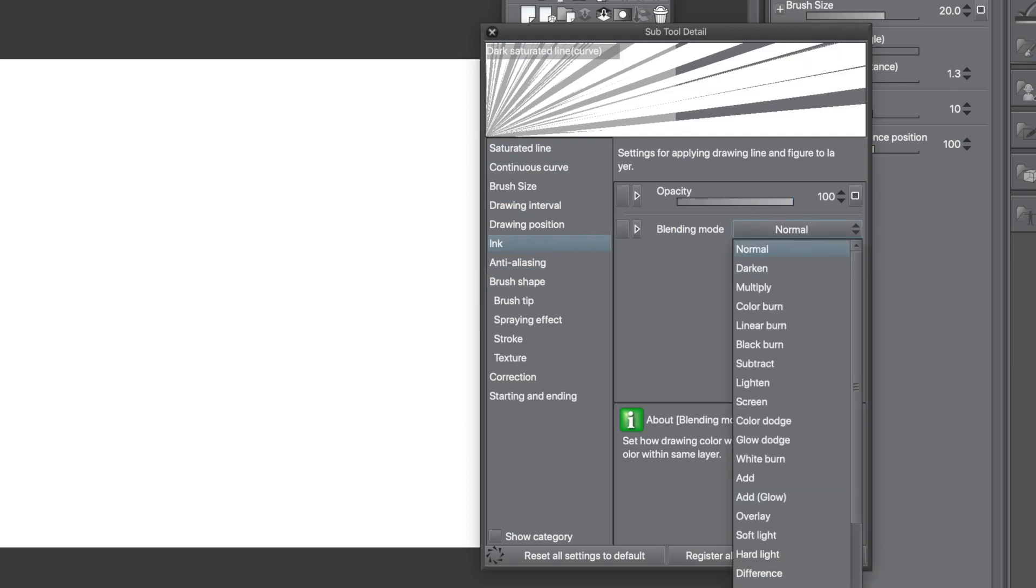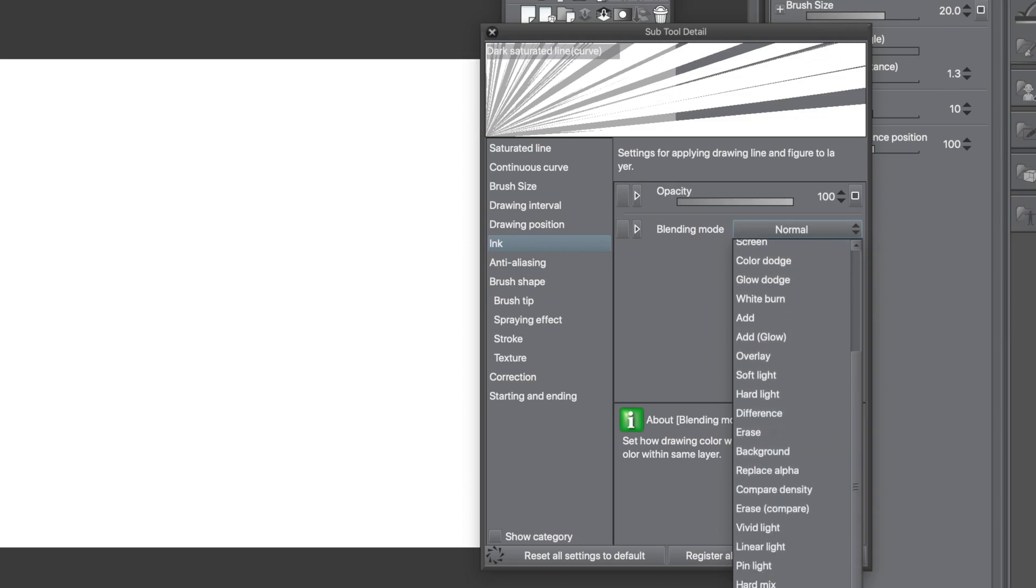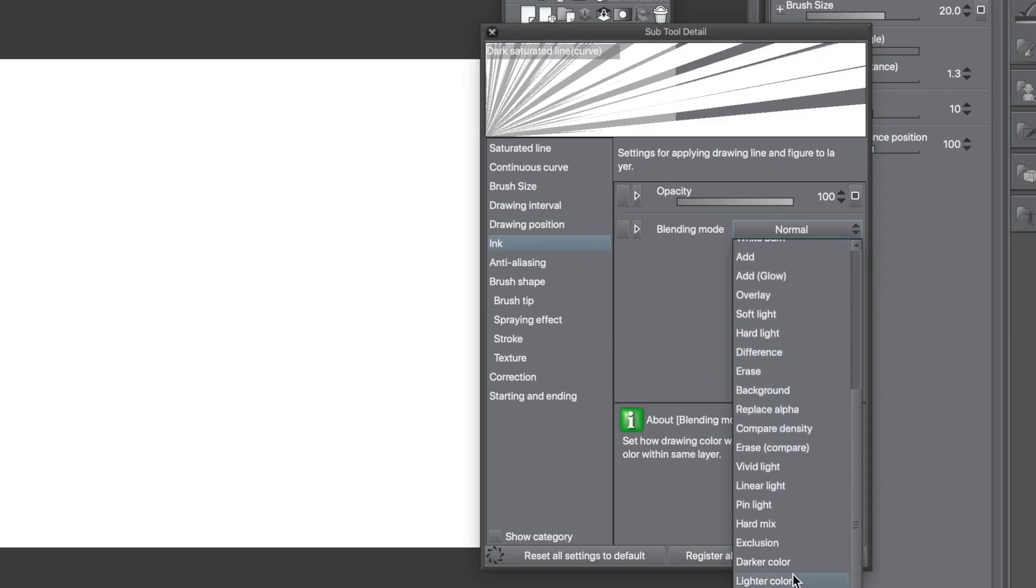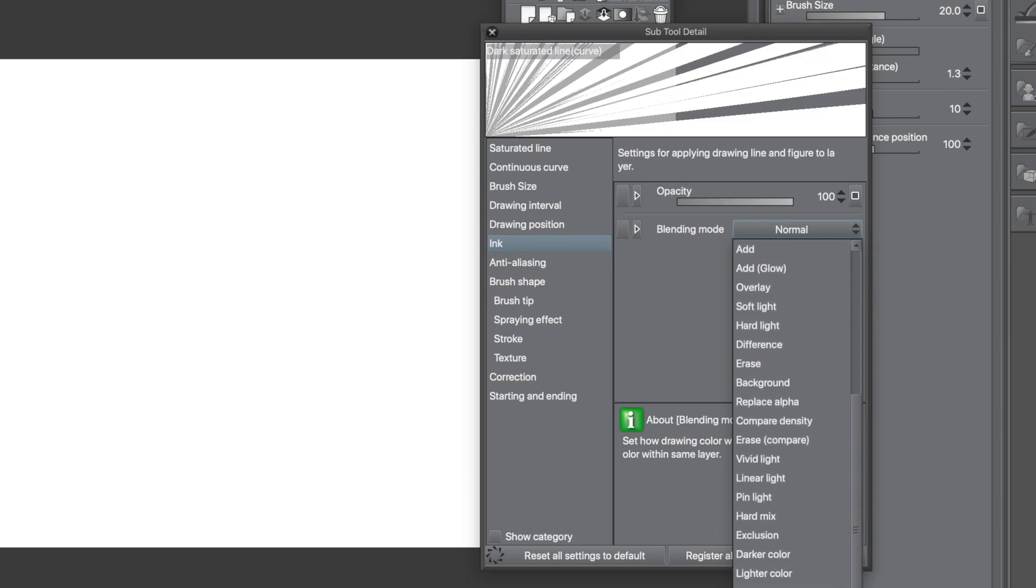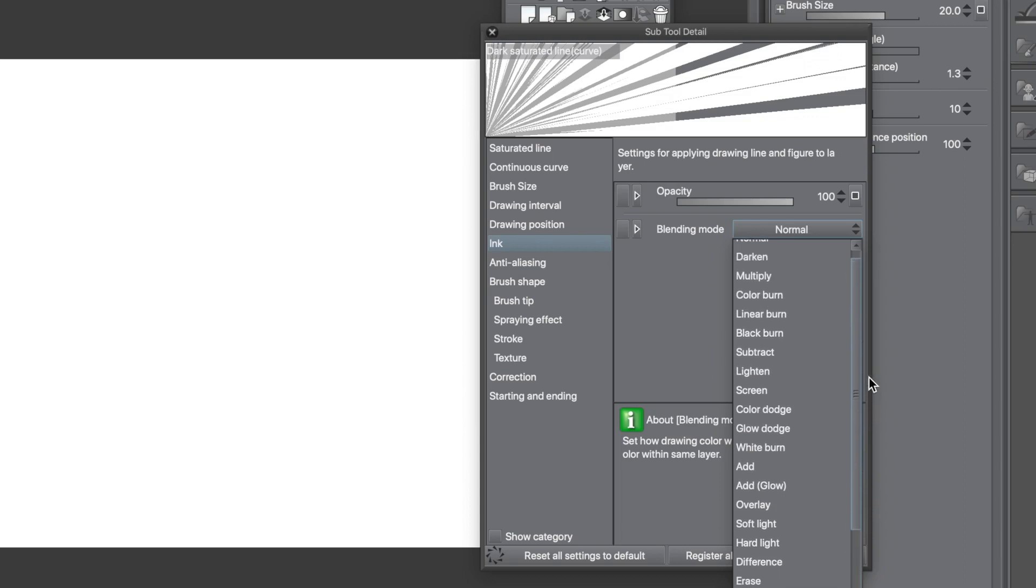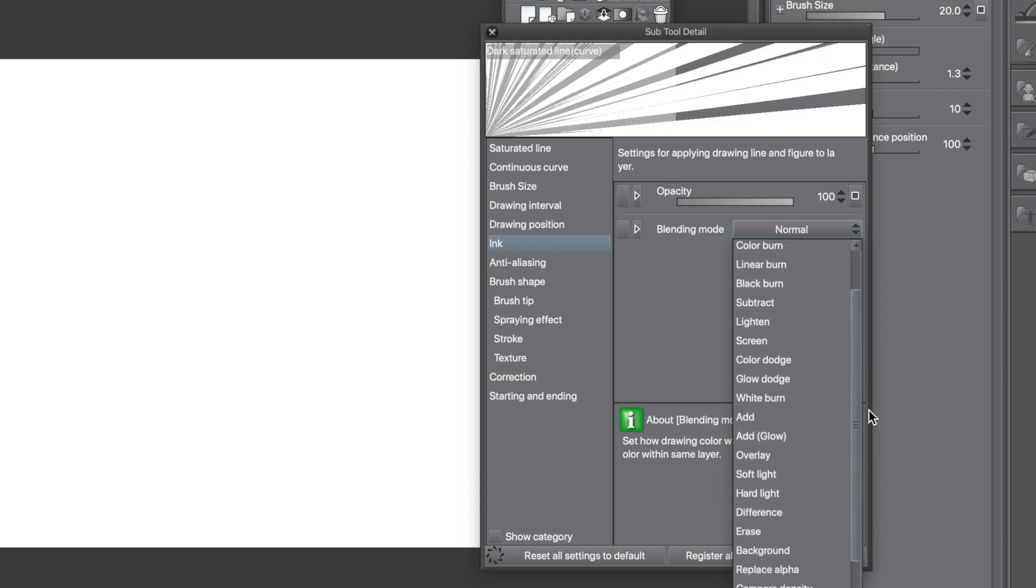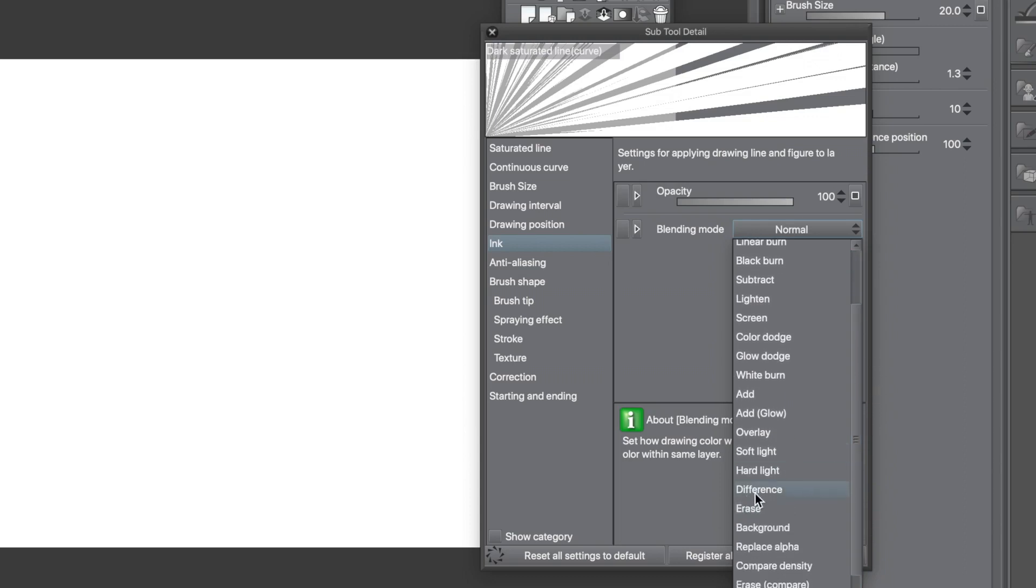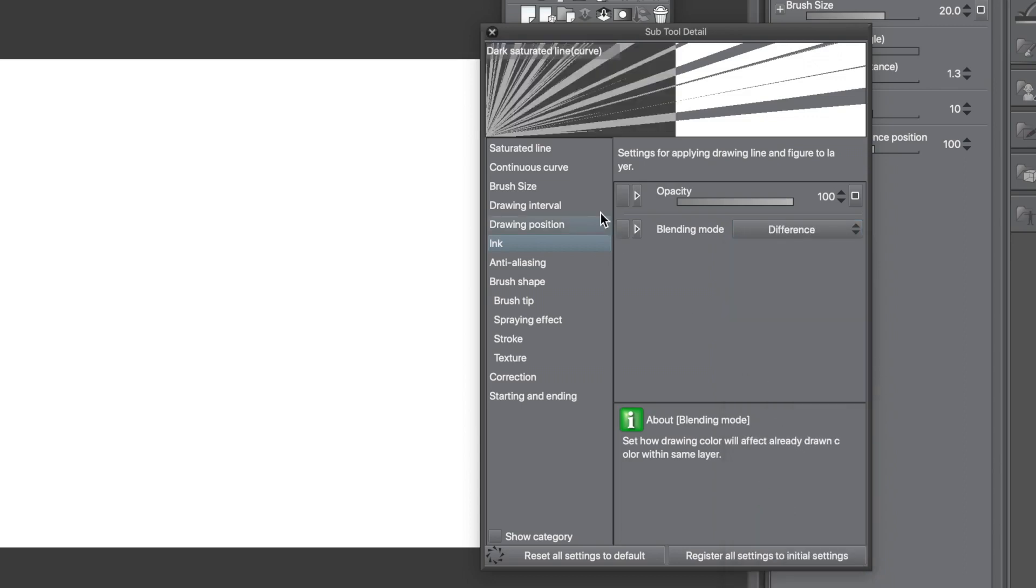Go to the Ink category and set a Blending Mode. I'm going to go for Difference. There are of course many others: Lighten, Darken, etc. I want to create some really extreme colours. Difference is a really great way of doing that.